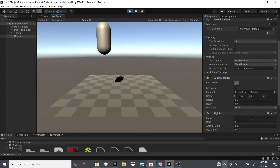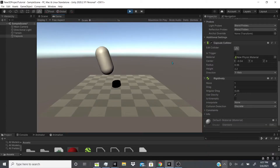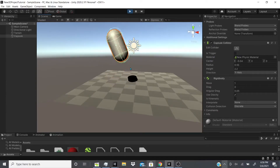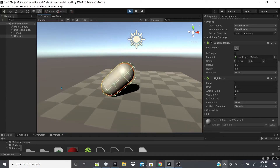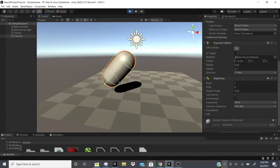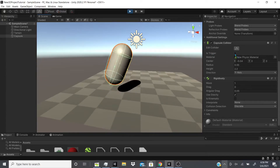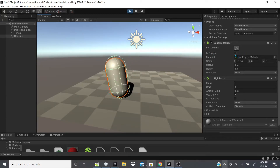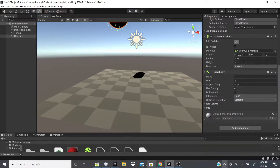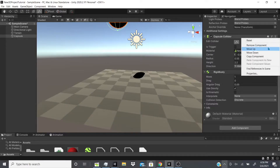With gravity on and the physics material applied, you can see it bounces and keeps bouncing. There's also Is Trigger — as I mentioned before, if something passes through this collider it acts as a trigger. If I enable Is Trigger, it won't physically collide with anything — as you can see, it just falls right through. That's pretty much it for the capsule collider.